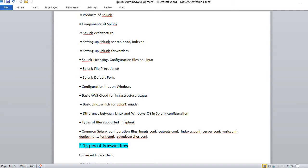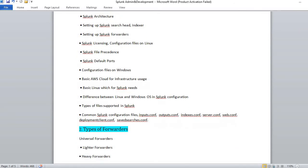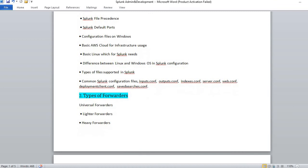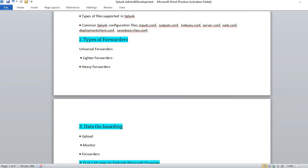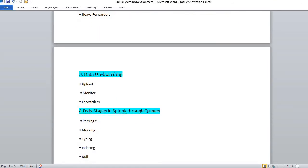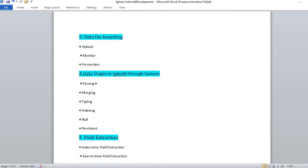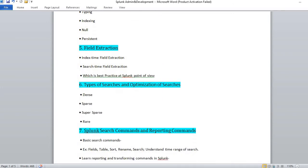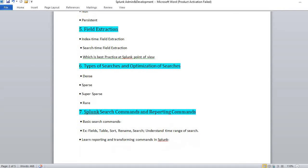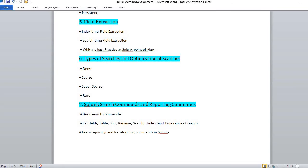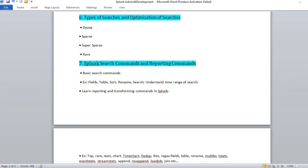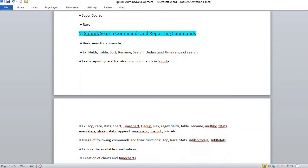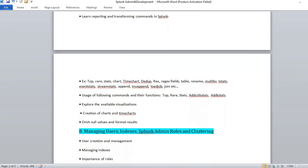These are the things covered in Splunk. You have types of forwarders: universal forwarder, lighter forwarder, heavy forwarder. We will see how they work in real time. You have data onboarding, uploading, and stages of Splunk. Along with that, you have field extraction, regular expressions, and other field extractions. We'll also cover types of search optimization and Splunk search commands.